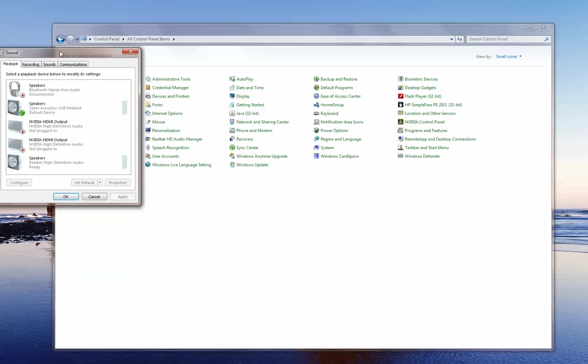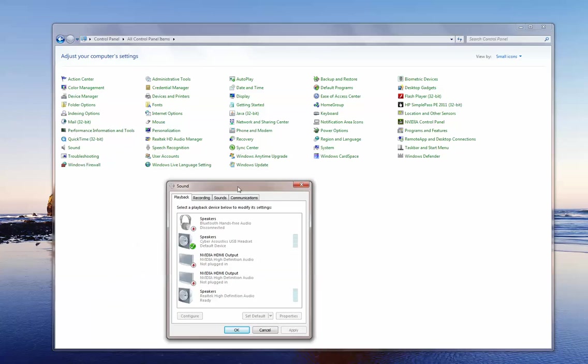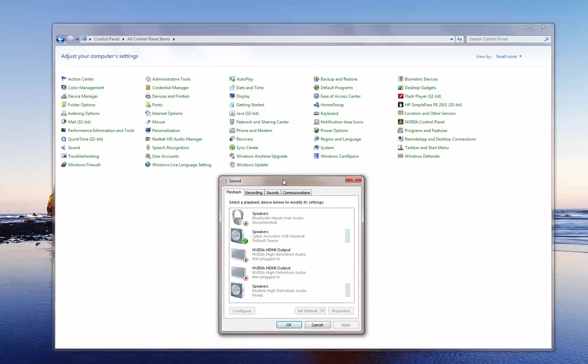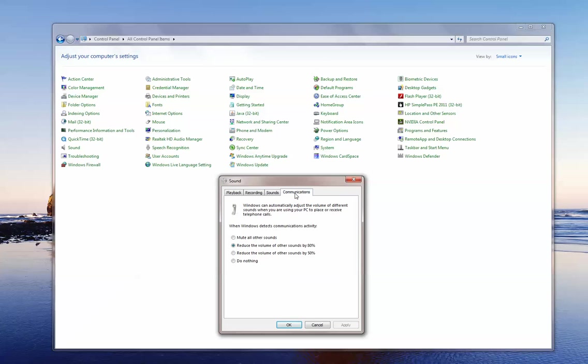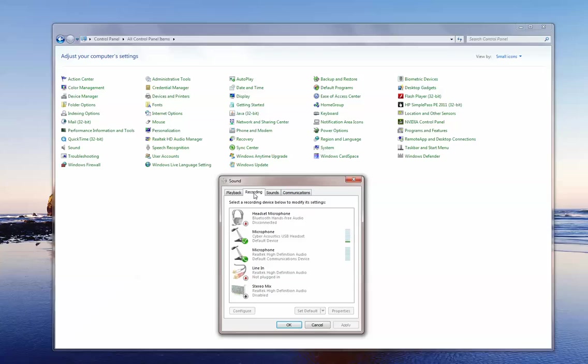This will now open up the sound window. Now you can see we have four tabs: the playback tab, the recording tab, the sound tab, and the communications tab. For this demonstration we're going to focus on the recording tab. So click on that.